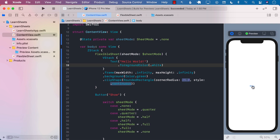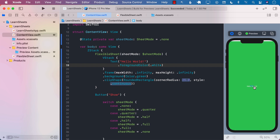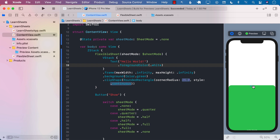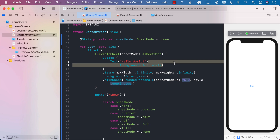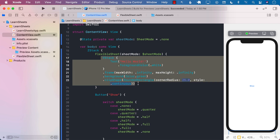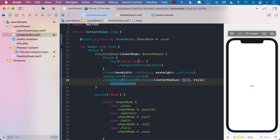Let's go ahead and run this. Right now it's none, so clicking moves it to quarter, then half, then full, and then none again. With this approach, we were able to create a custom sheet called FlexibleSheet that can display in quarter mode, half screen, and full screen, with animation. The good thing about this flexible sheet is that you simply pass in whatever view you want to display — you are in control of what gets shown. That's how you create a custom sheet capable of displaying quarter, half screen, and full screen.